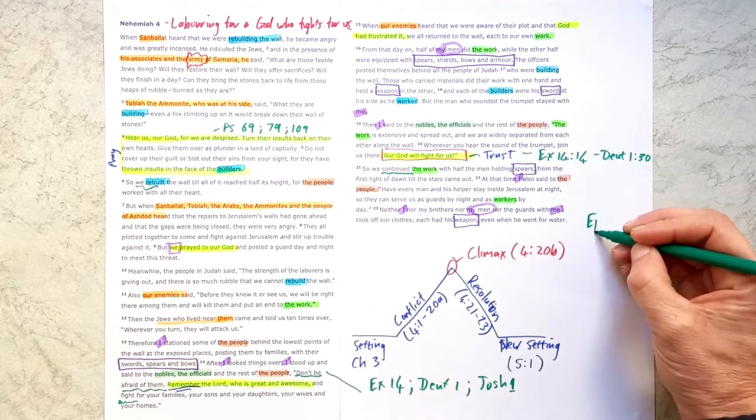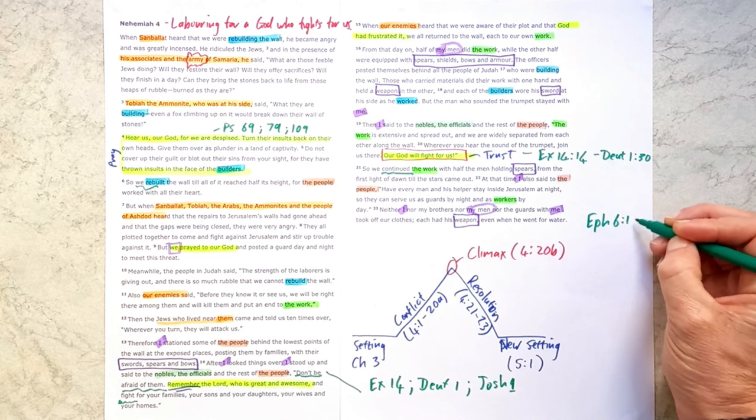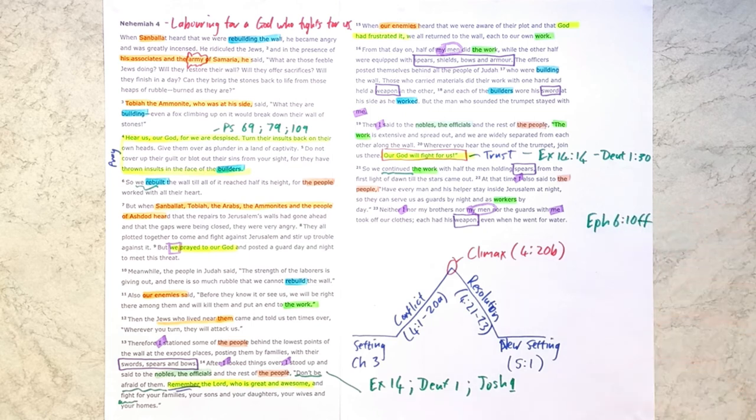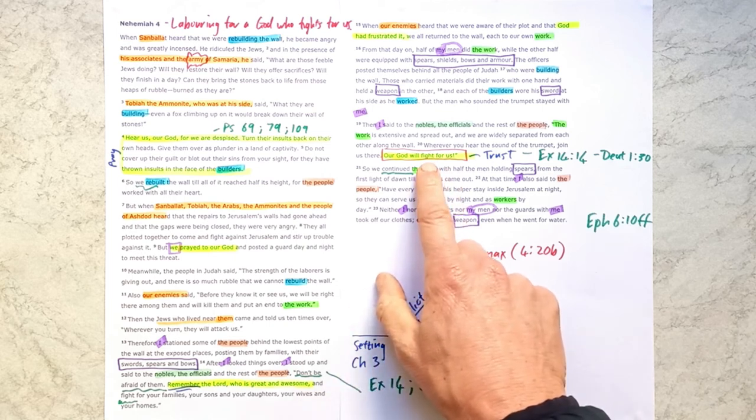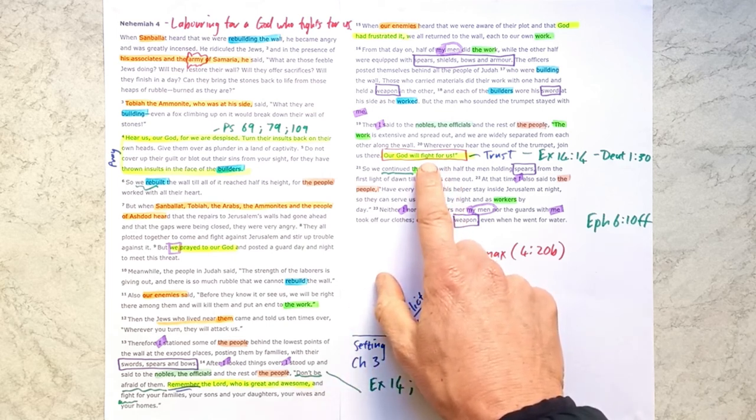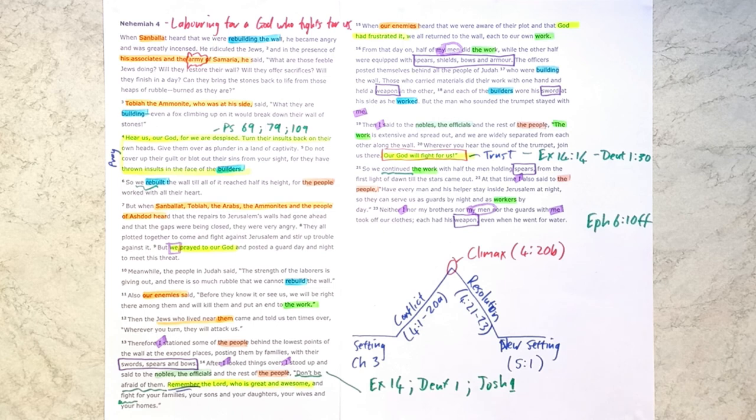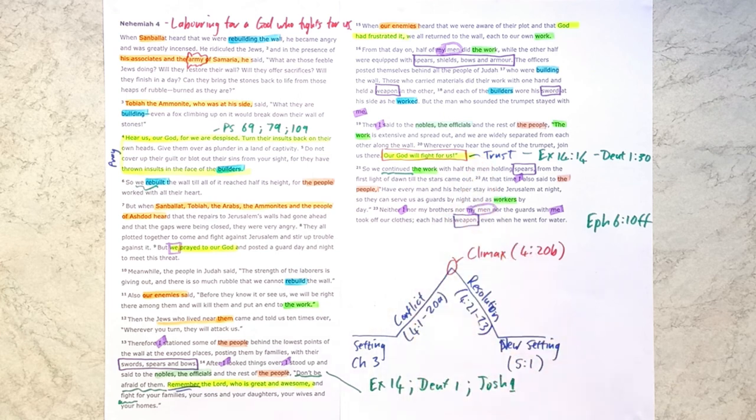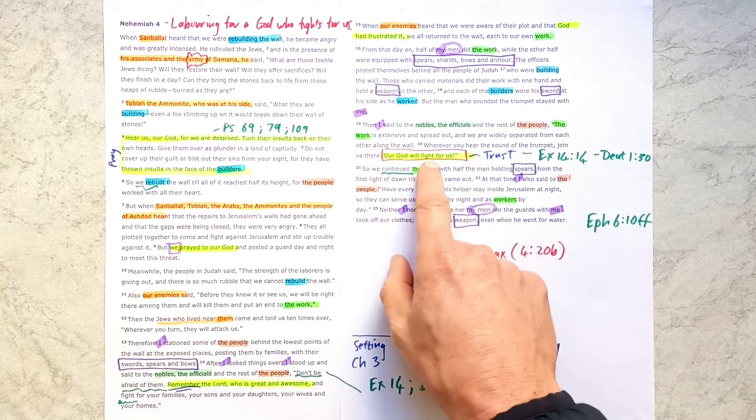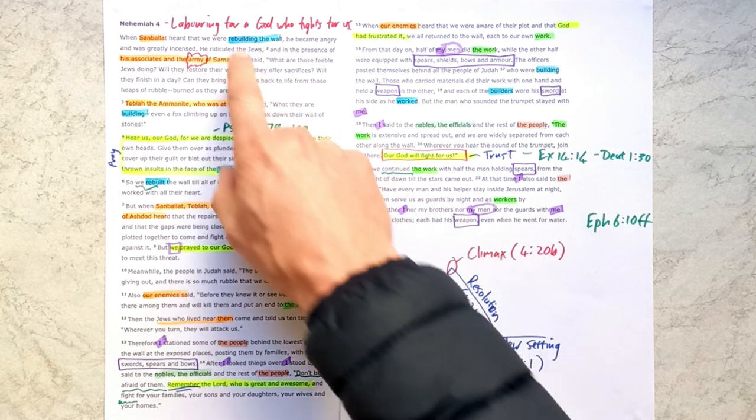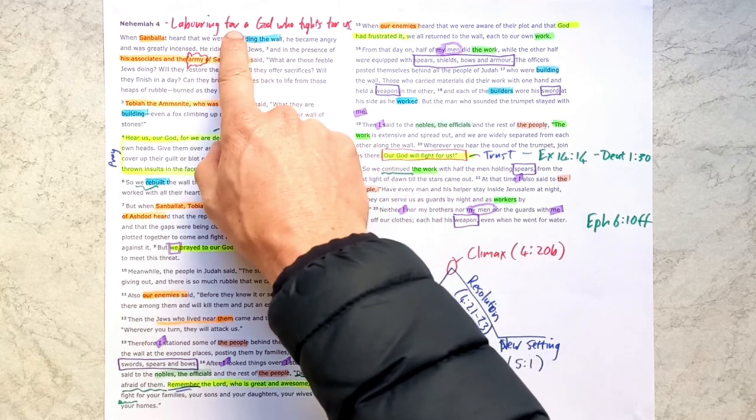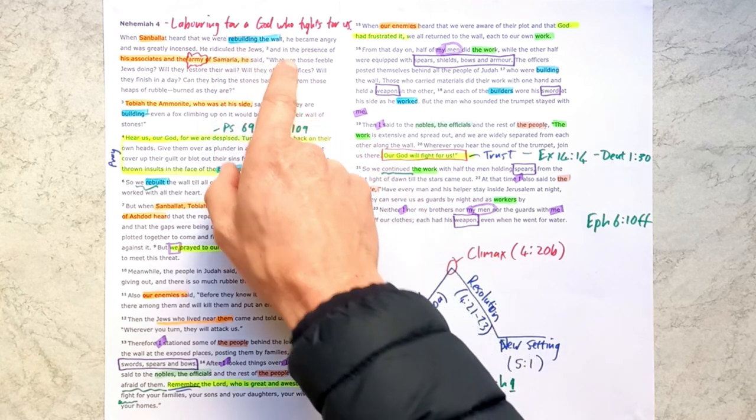And for example, you can go to Ephesians 6, verse 10 onwards, where we're told that our battle is ultimately against the spiritual forces that are at work. But they are forces who have been defeated when Jesus fought for us on the cross. And we now fight with the gospel, the readiness of the gospel, as Paul tells us in Ephesians 6. We fight as we pray the gospel and remember the gospel and trust in the gospel, knowing that our God will fight for us.